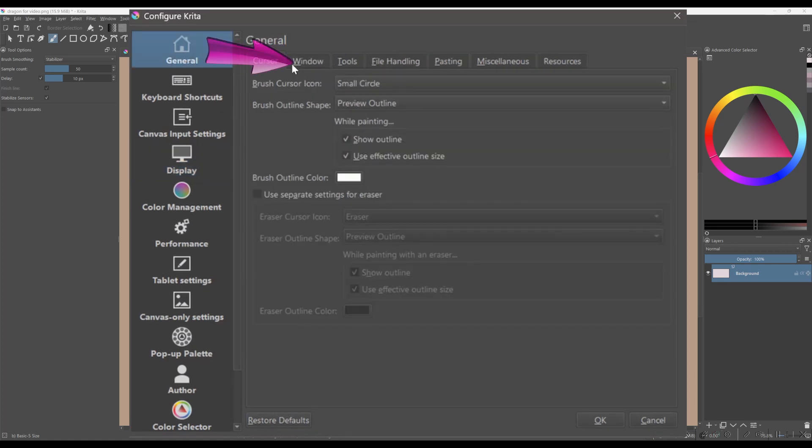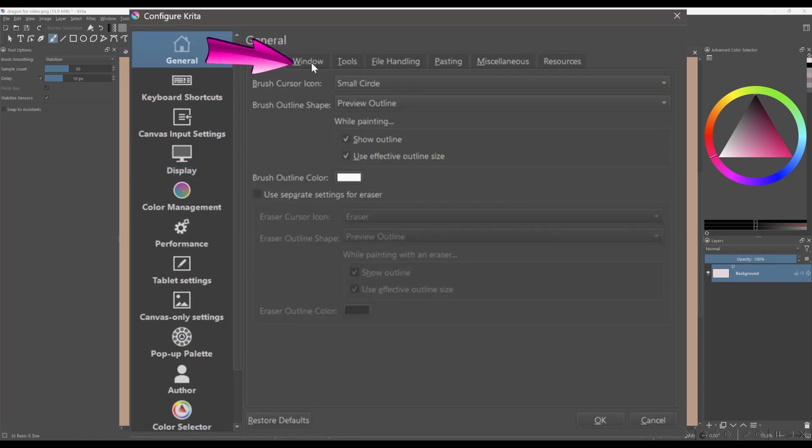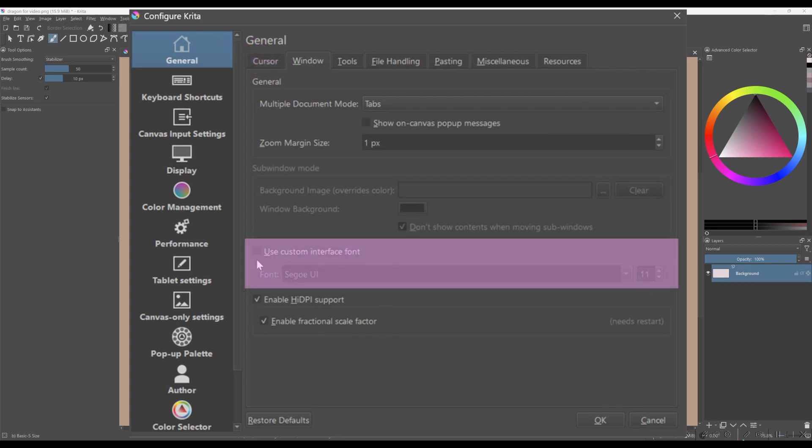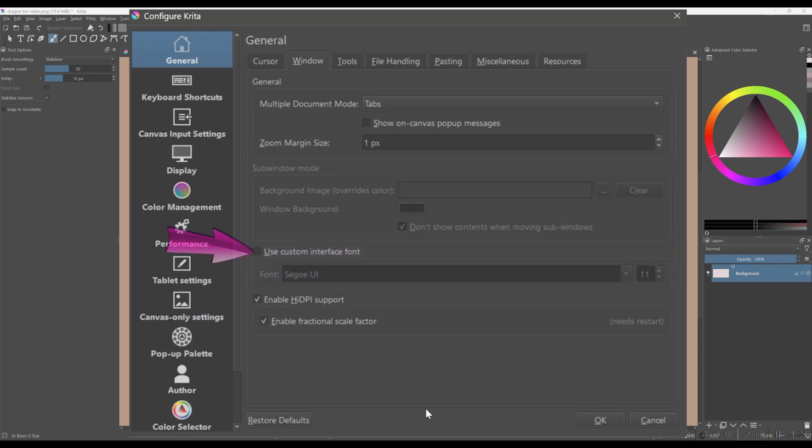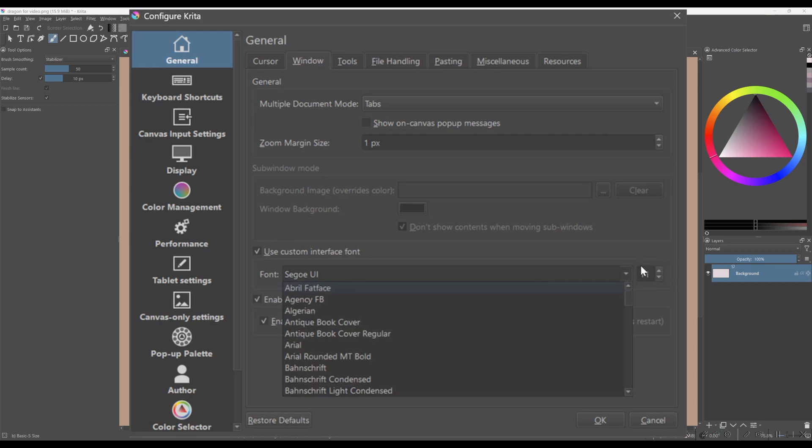Click on the tab window. Move down to the section called Use custom interface font. First, check the box to activate the functionality. And using the drop-down menu, choose a new font and next, select a size that will work best for you.